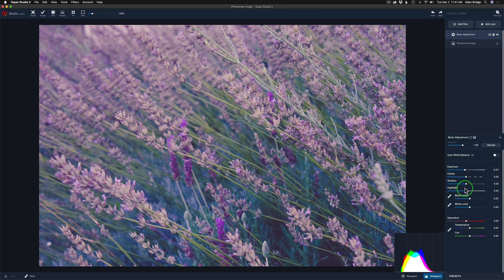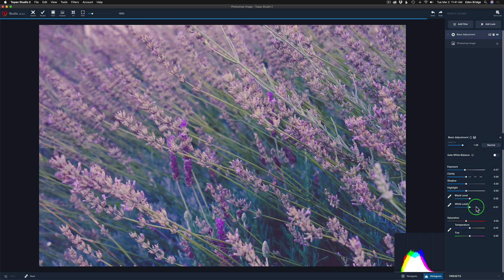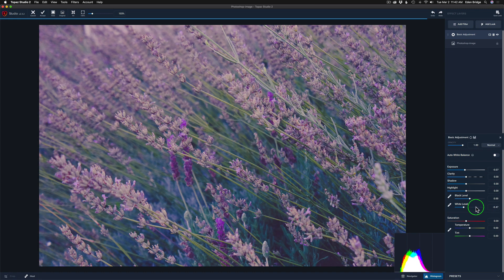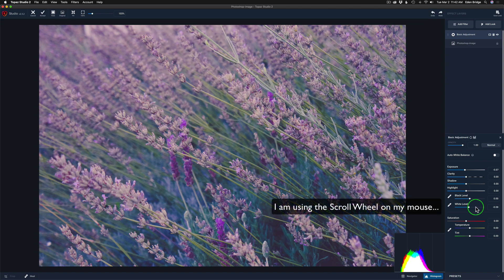All you need to do is hover over the actual slider itself. If I go over the white level here and scroll up and down — if I scroll down, it moves it to the left; if I scroll up, it moves it to the right.